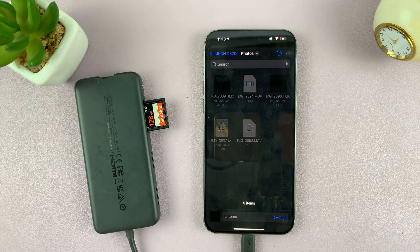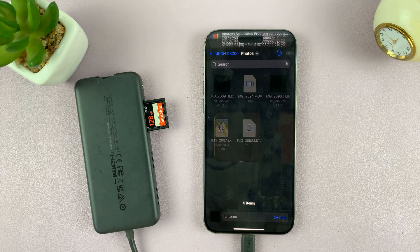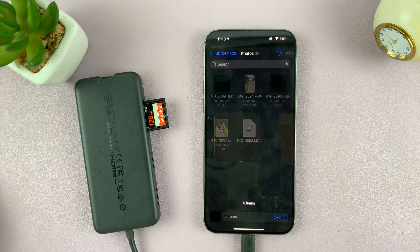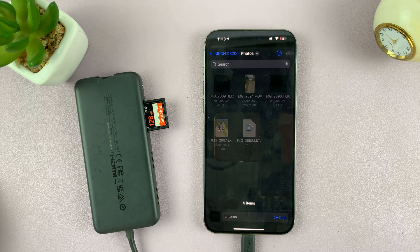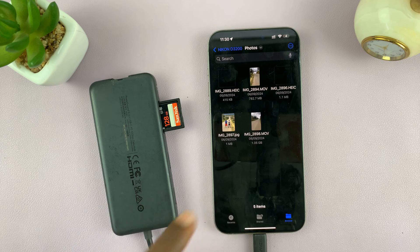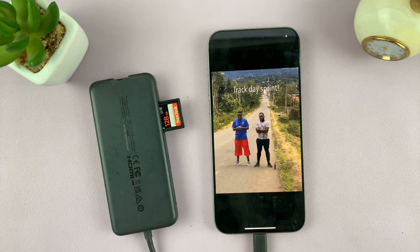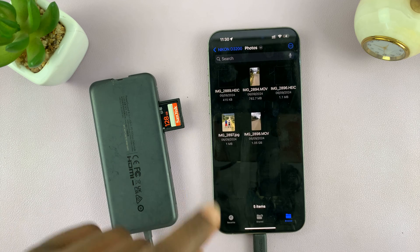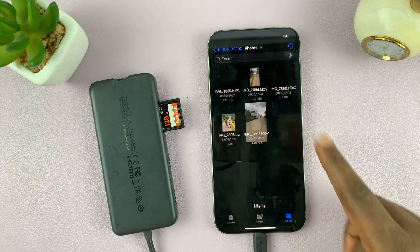You should see the photos and videos you selected being copied into the folder inside the SD card. Let's wait for that process to finish. And now the copying is done — you can see the images straight from the SD card, including this video.